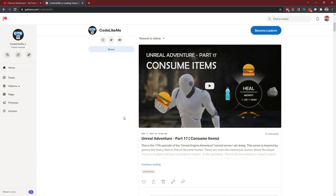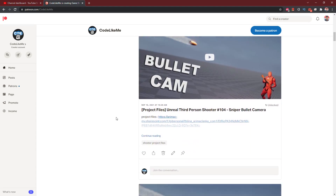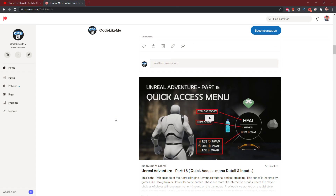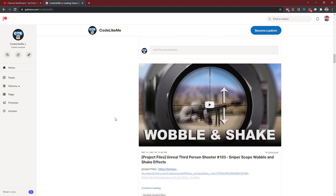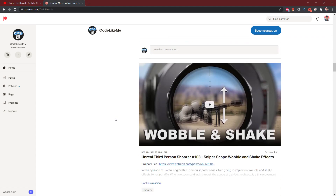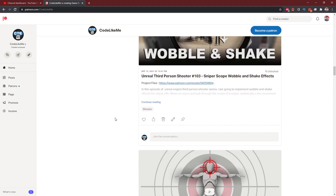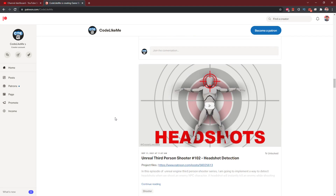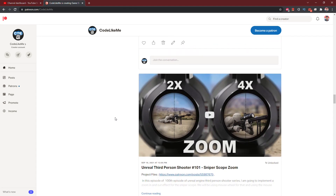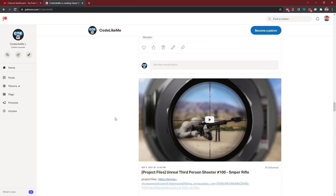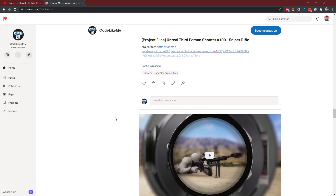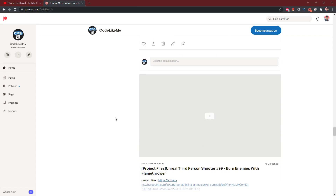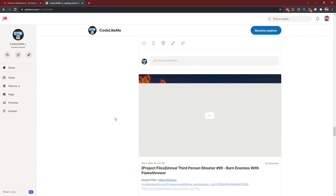Thanks for watching. As always, project files will be available for download on the Patreon page — link will be in the description below. If you'd like to support my work, you can get a membership to the Patreon club. See you in another episode, goodbye.